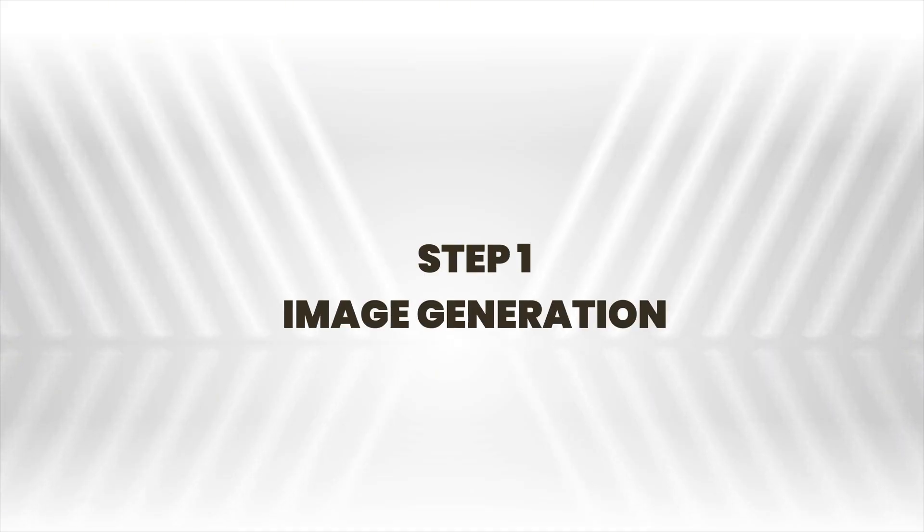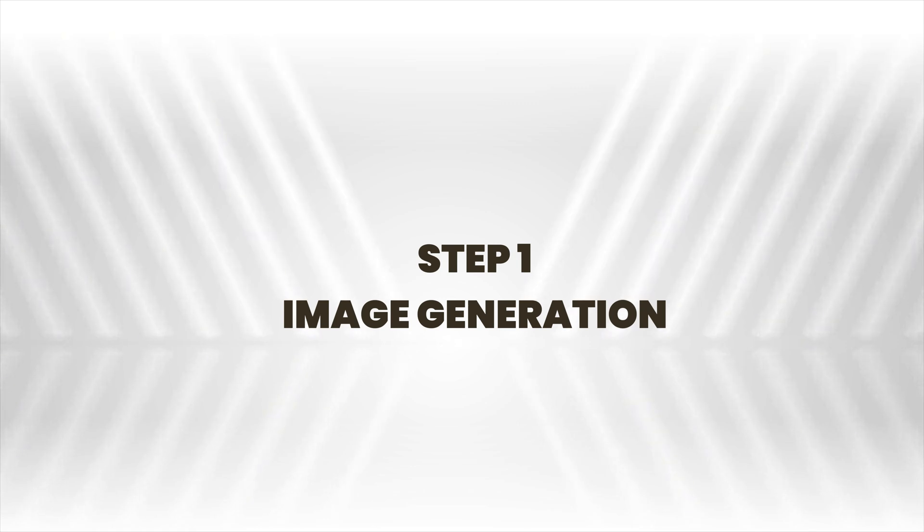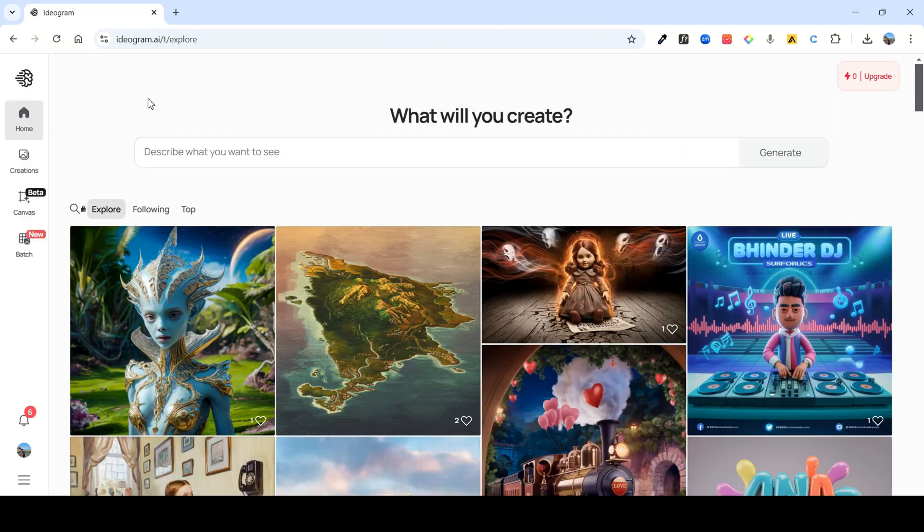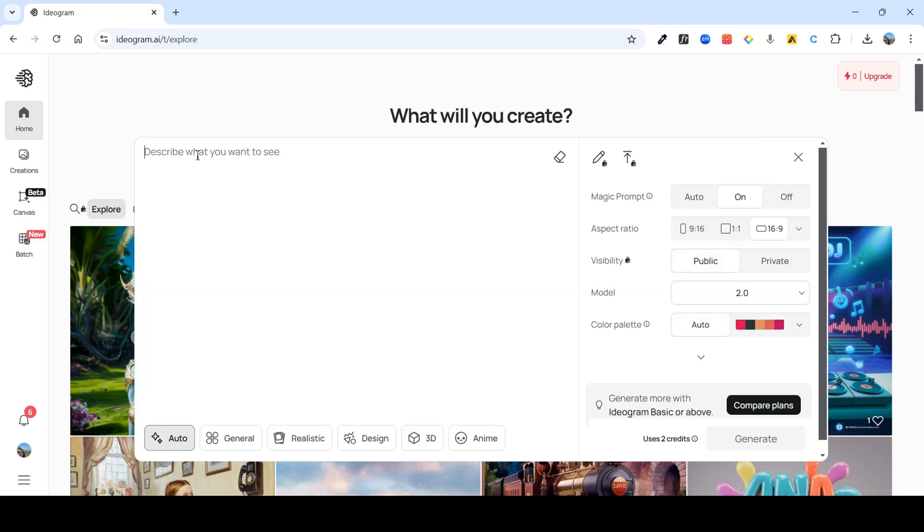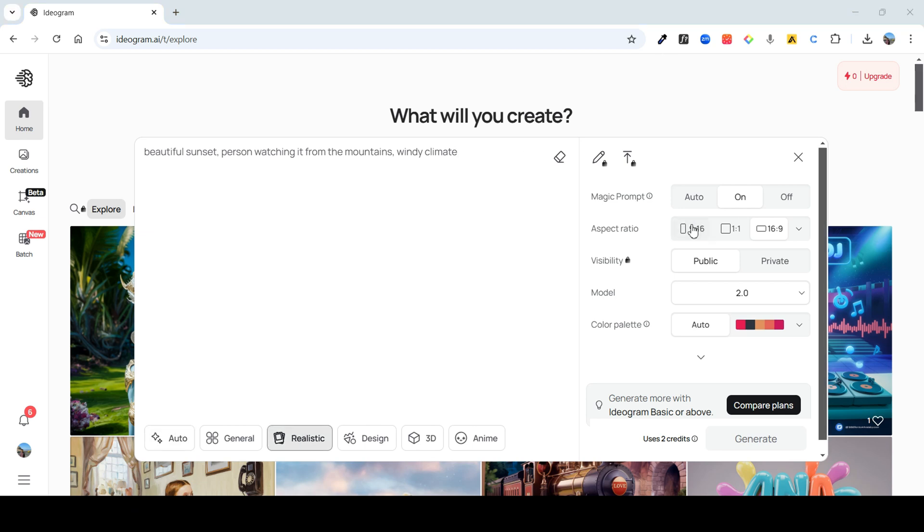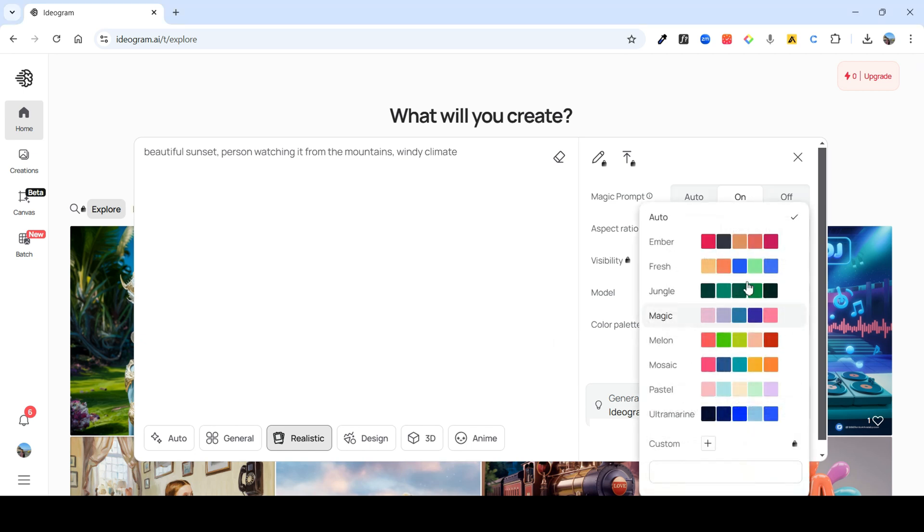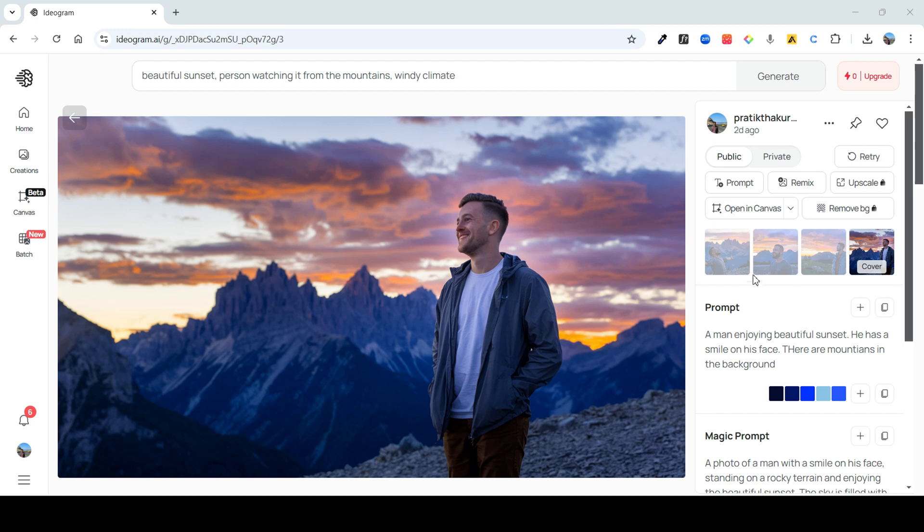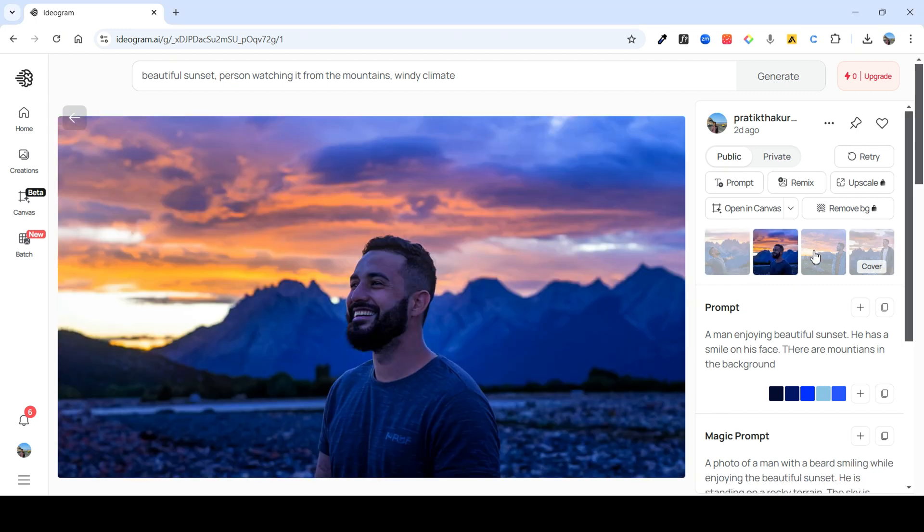For step 1, let's create some static images using AI. You can use Midjourney for this, but I'm going to show you how you can do this for free. Let's head on to ideogram. We're going to search with this prompt. Select realistic over here. On the right side, make sure that you select aspect ratio is 16 by 9 and the color palette, I'm going to keep it as fresh. Just click on generate and you will get some beautiful images like this.